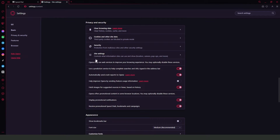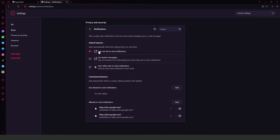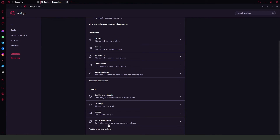We need to click on Site Settings and then Notifications. Click on it and here you will see: Sites Can Ask To Send Notifications, and Don't Allow Sites To Send Notifications. Click on the third option and that's it — you have turned off the notifications on your Opera GX.